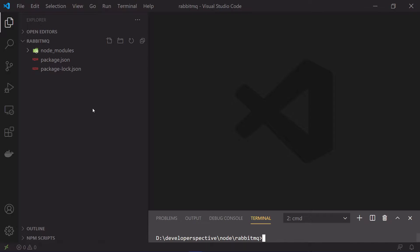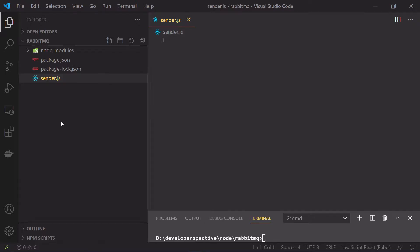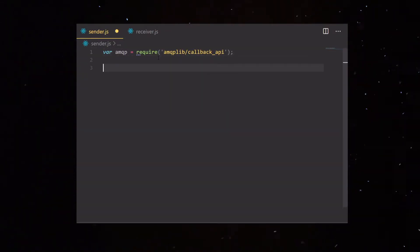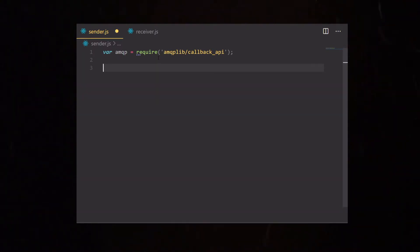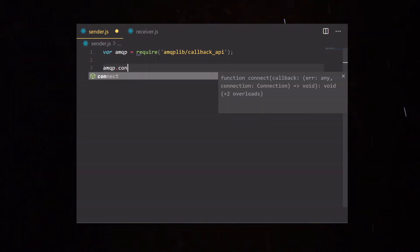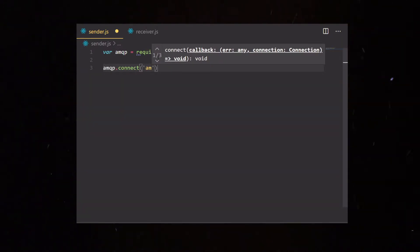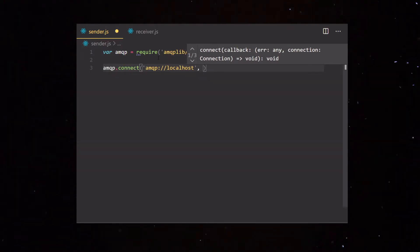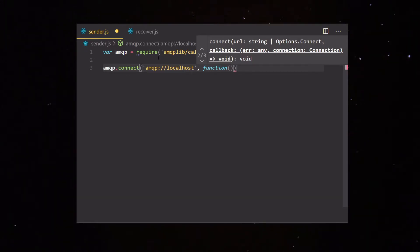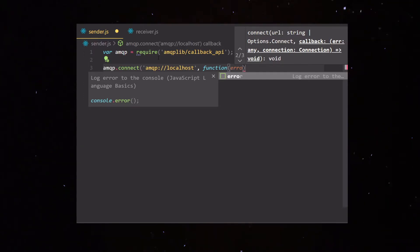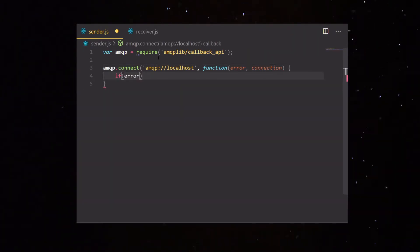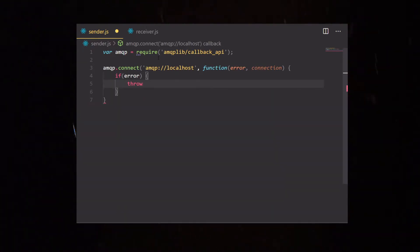To start creating the producer and consumer code, I will create two JavaScript files: one named sender.js and the other receiver.js. We will start with sender.js first. First, you need to import the amqplib package. Then we need to create a connection to the local AMQP server — the RabbitMQ server — using amqp.connect followed by the URL, which would be amqp://localhost. This will have a callback function that returns either an error or a successful connection.